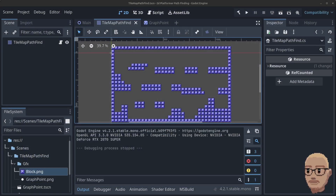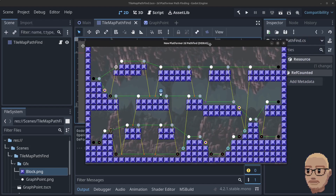Hello guys and welcome to part 3 in my advanced 2D platformer pathfinding series. Today we can add the rest of the points to the map, and we're going to start with the right edges.